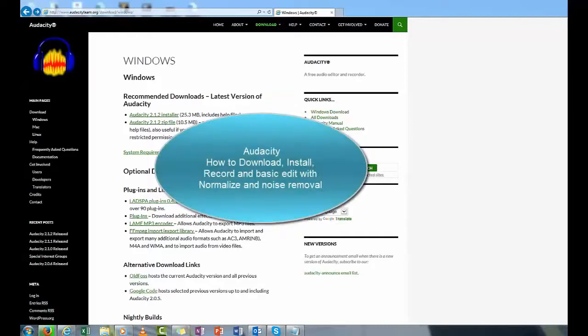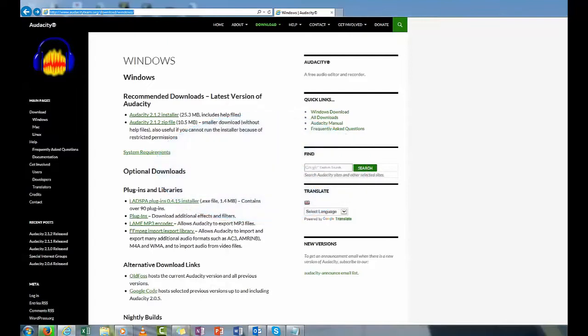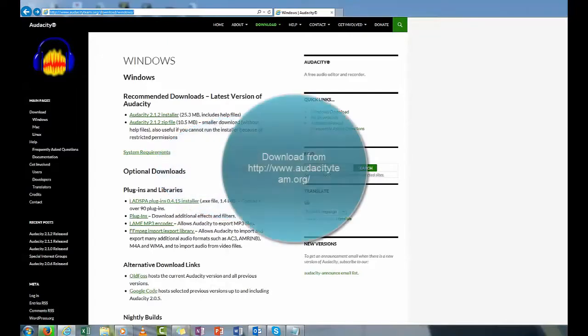This tutorial will get you started with Audacity. The first thing you want to do is download the file, which is Audacity team.org. There are other sites with it, but we'll use this as an example.